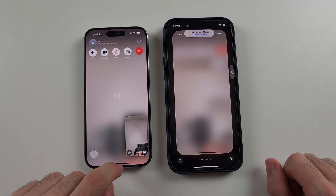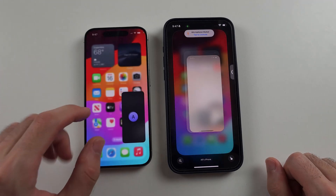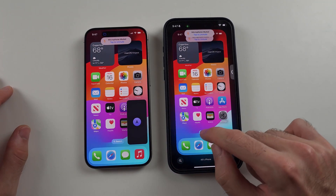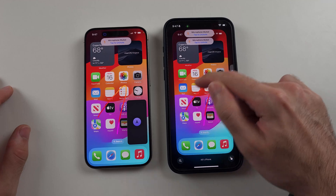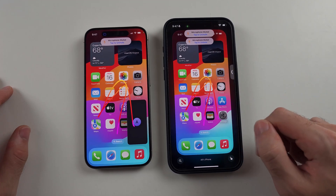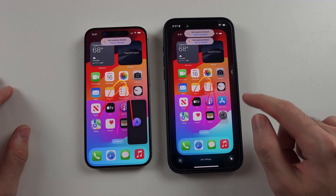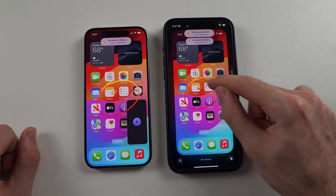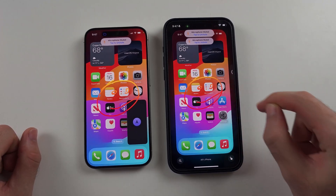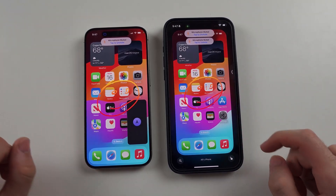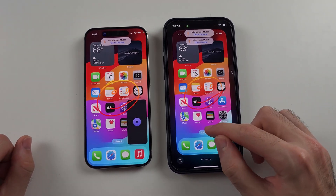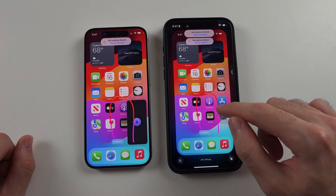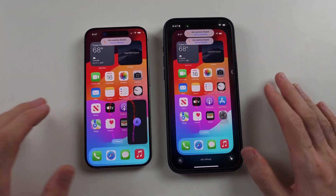Go to the home screen on the iPhone you want to control. Now we can see the home screen, and at the moment we can draw stuff. You need to have both contacts added to be able to draw. I can draw and it's showing on the other iPhone.